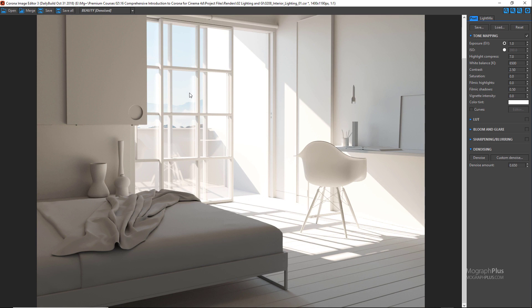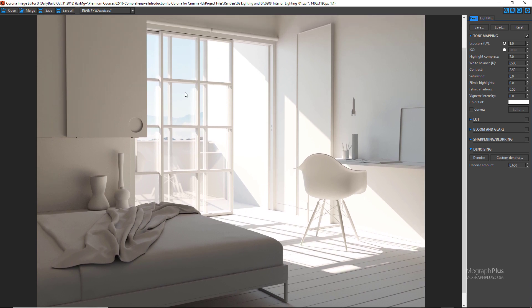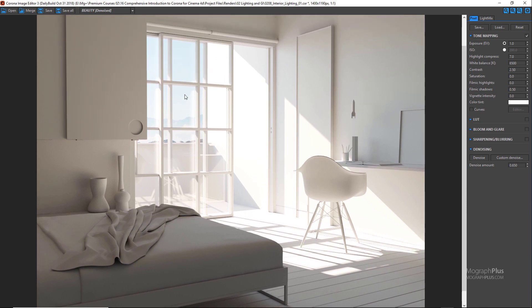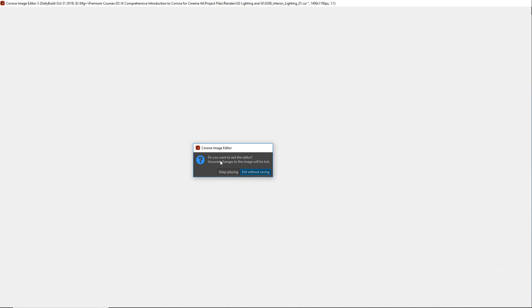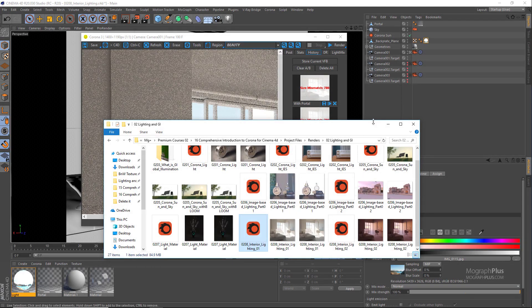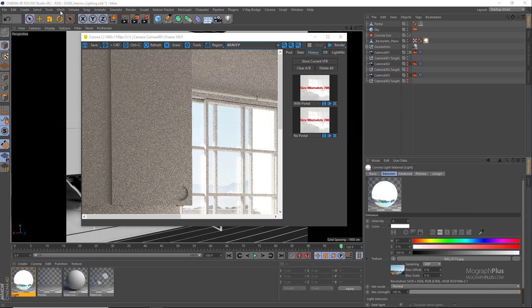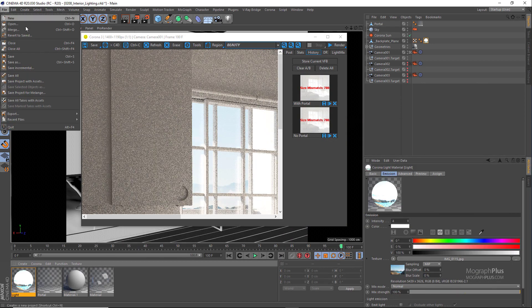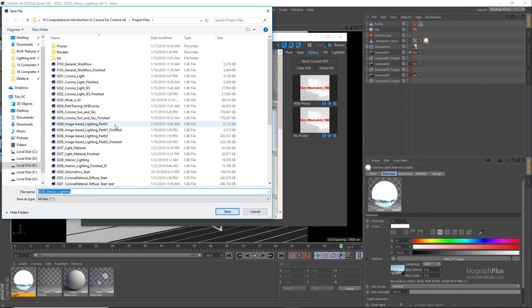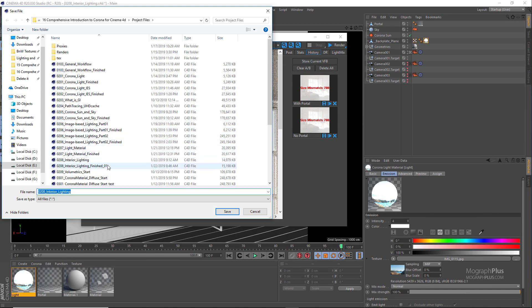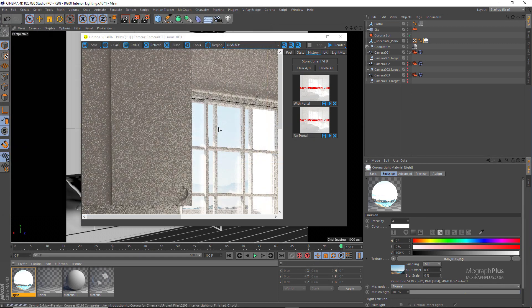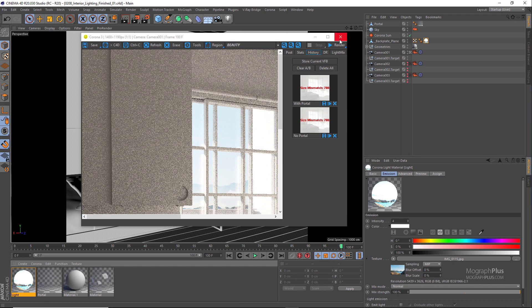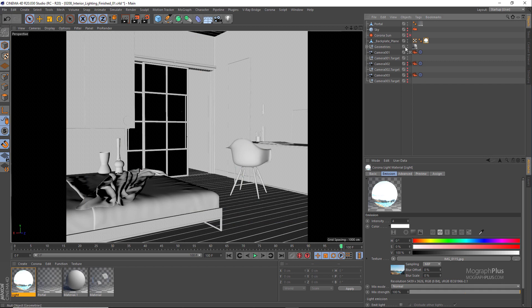Now what I want to do now is to use an HDRI image instead of the Corona sun and sky. So I'm gonna save out this version of the scene first. Okay, first let me select the Corona sun and turn it off and hide our backplate geometry and also hide the Corona sky. Now we have no light in the scene.